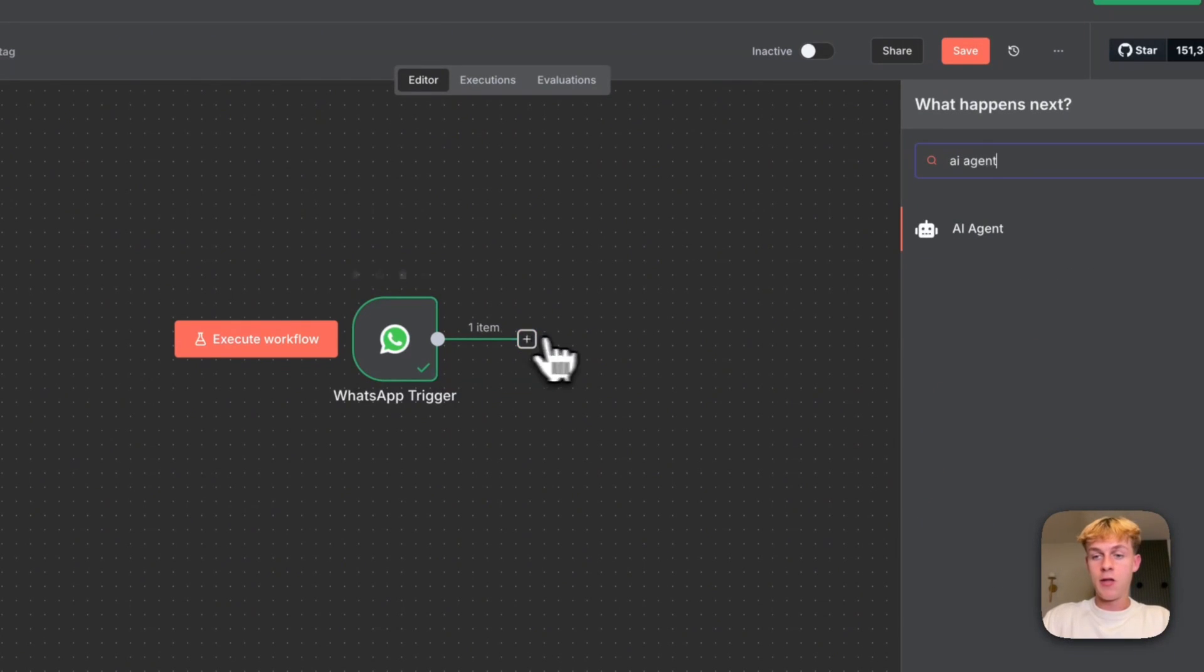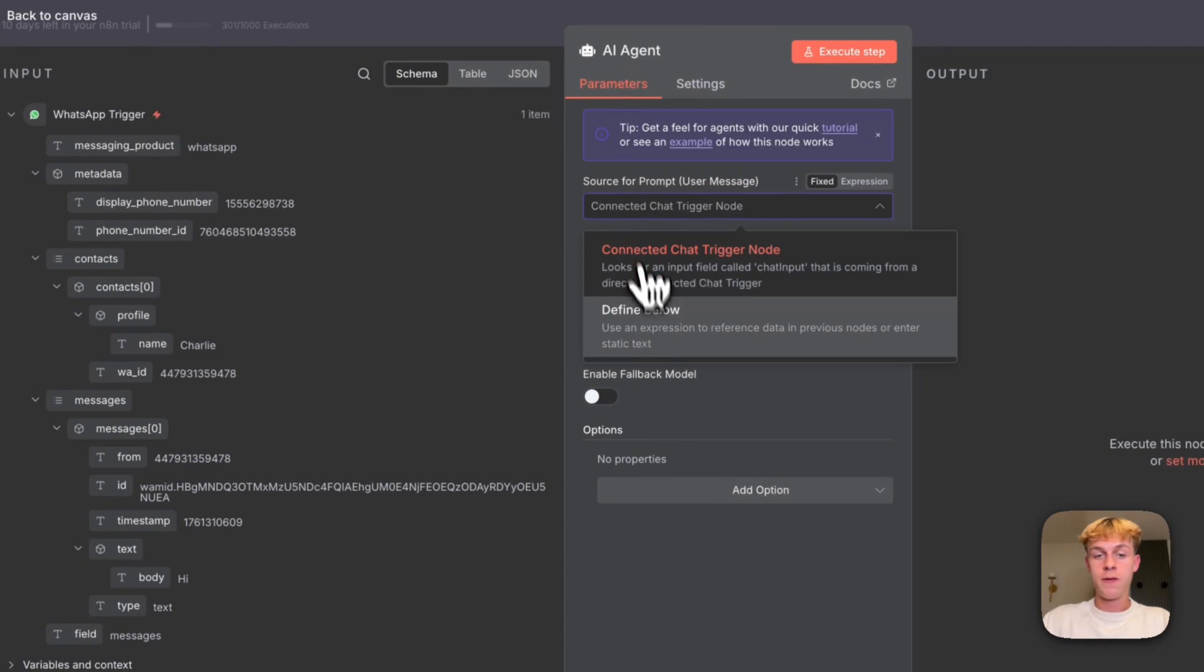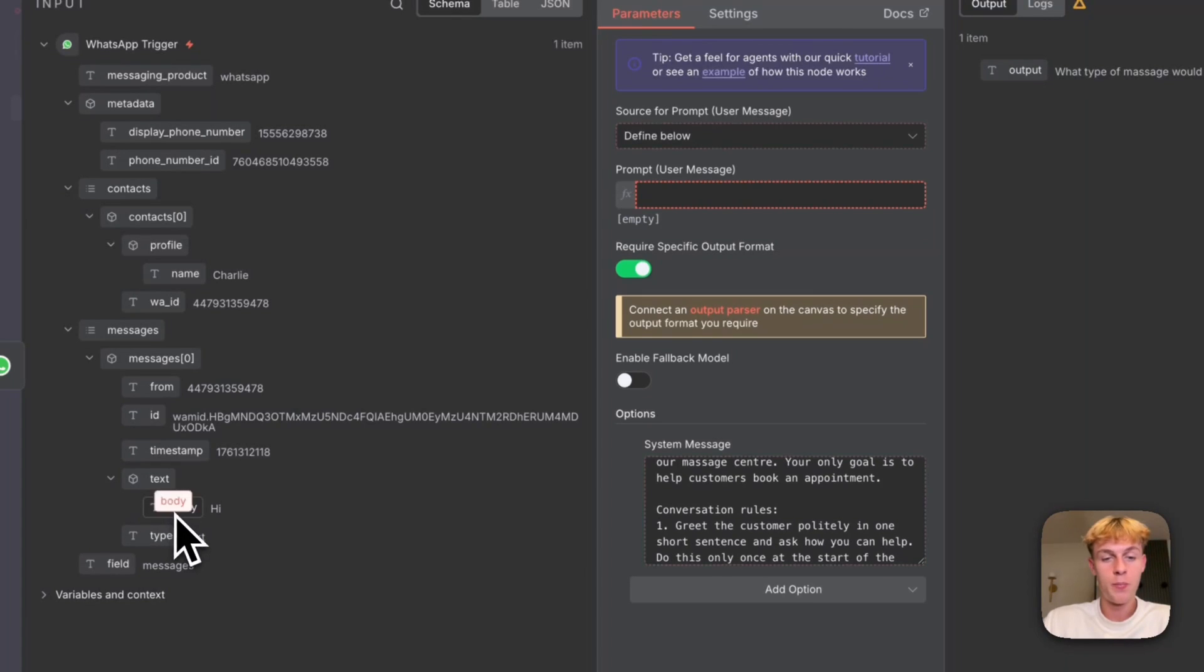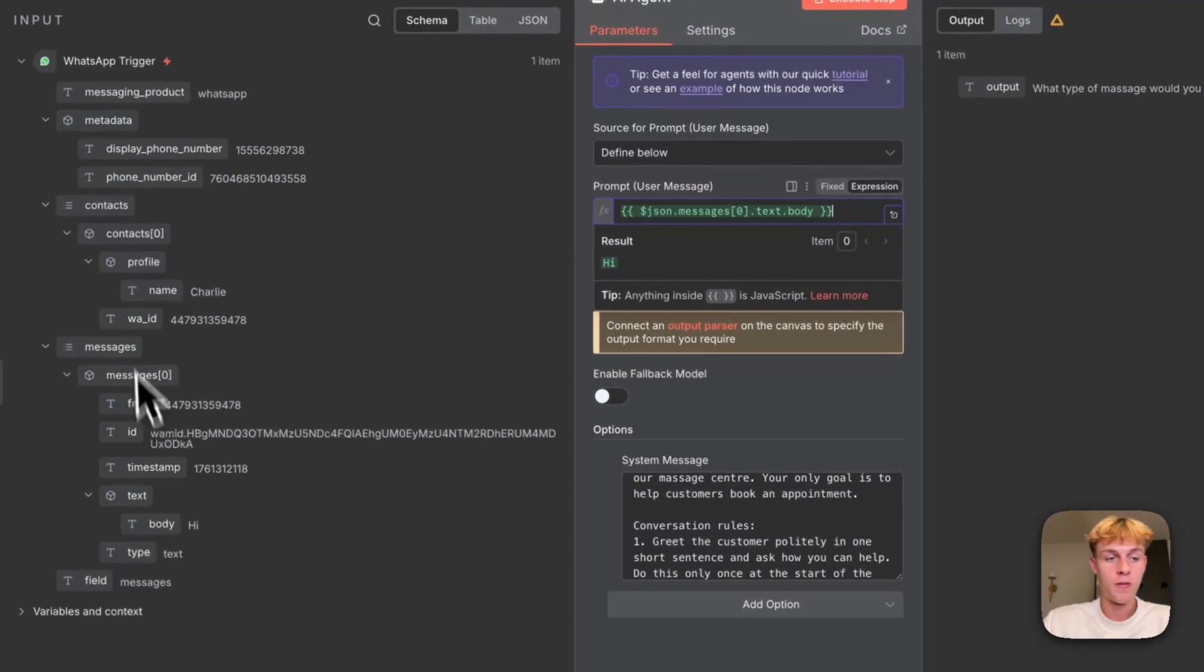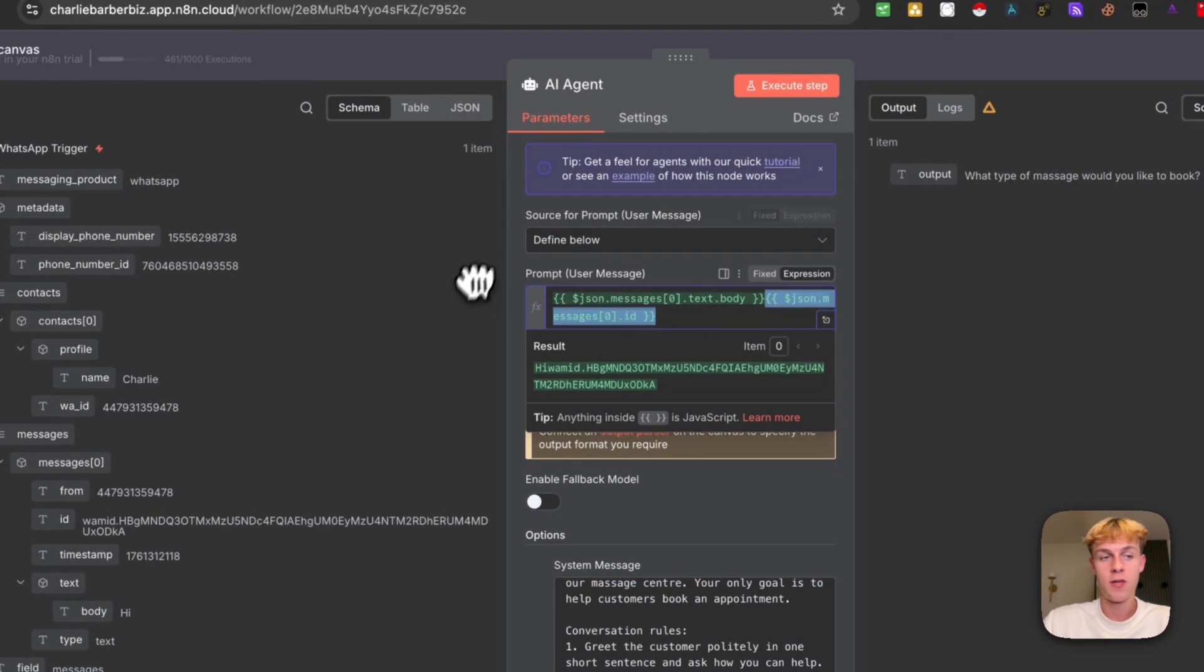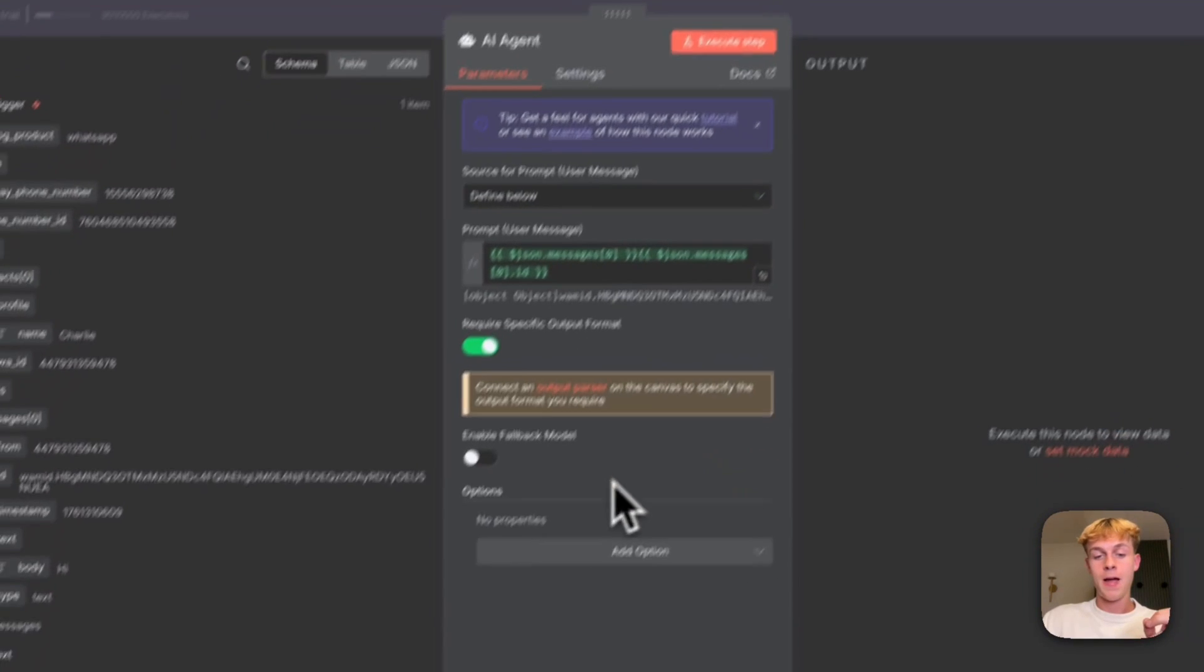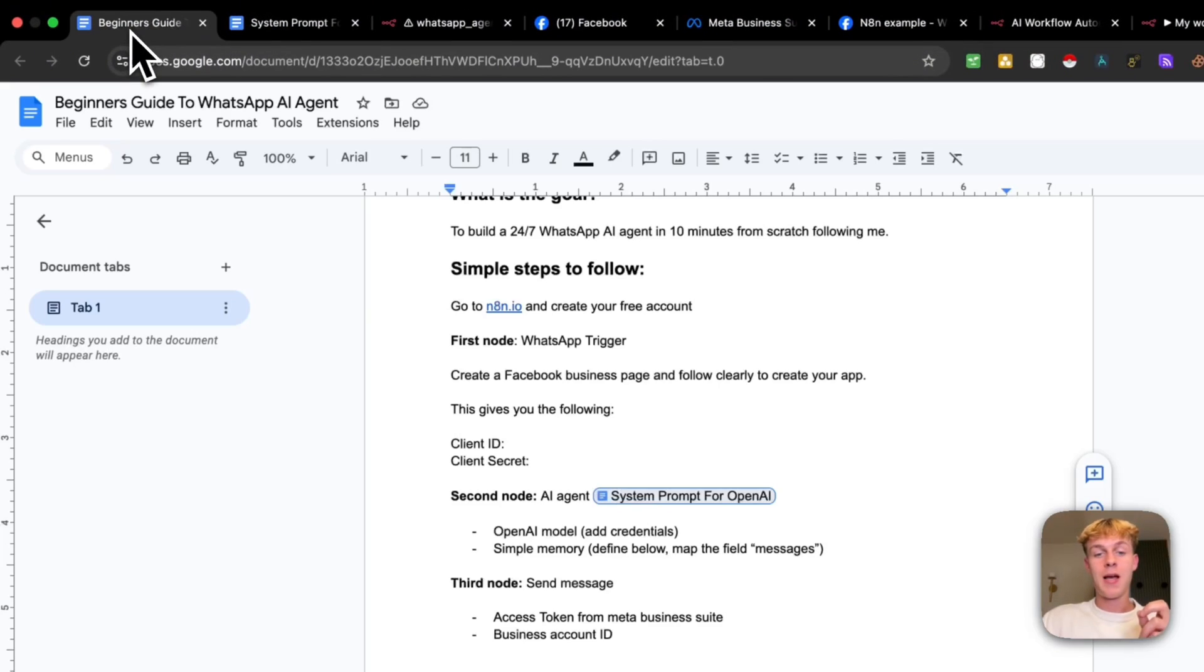So click on AI agents and you're going to click on define below. So what you need to change is actually by putting the body right here. So put the body right here and then you just want to put the actual ID. So it has the individual ID and that's what we changed for the AI agents. And now what you're going to do is click on require specific output format, and you're going to click on add option and you're going to click on system message. Now you are literally almost done.